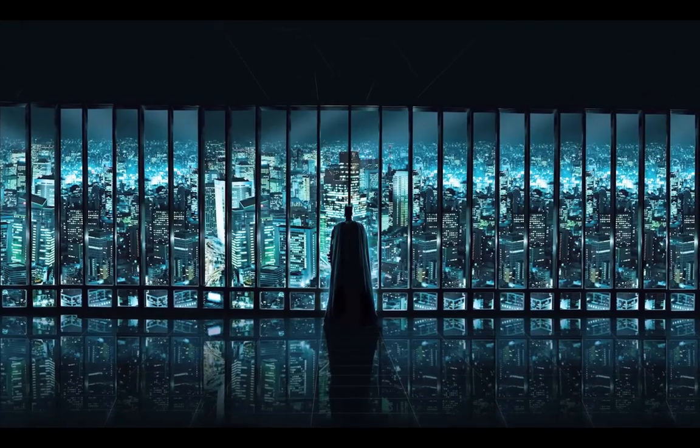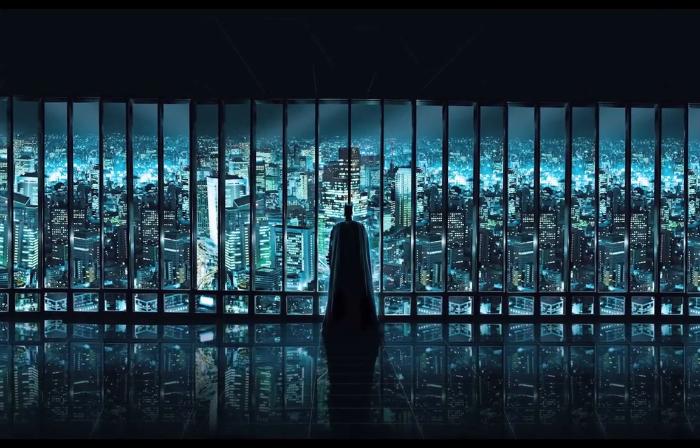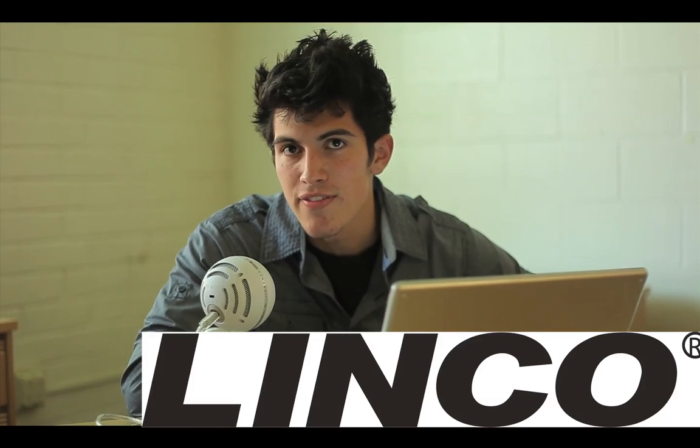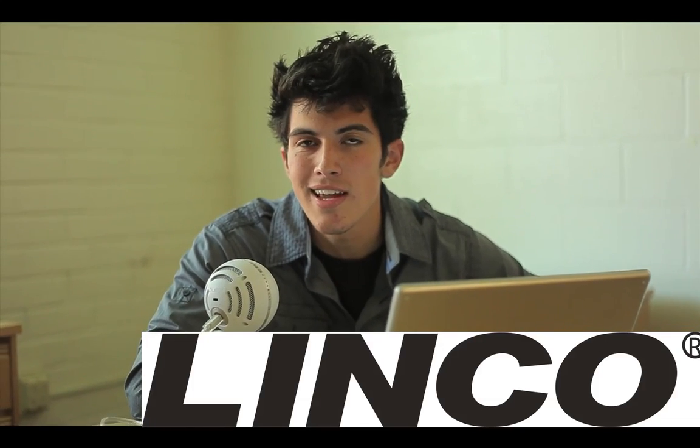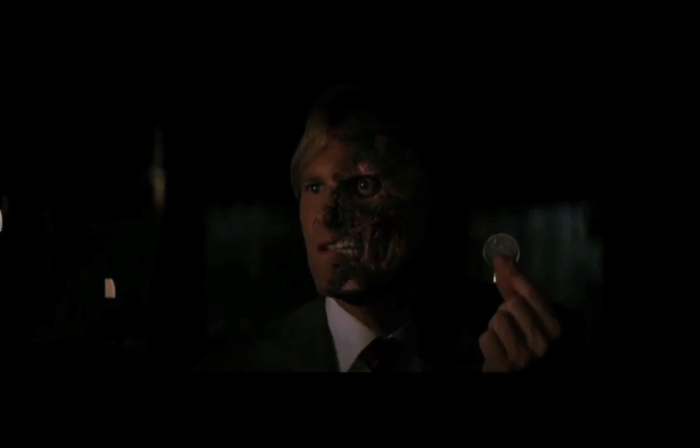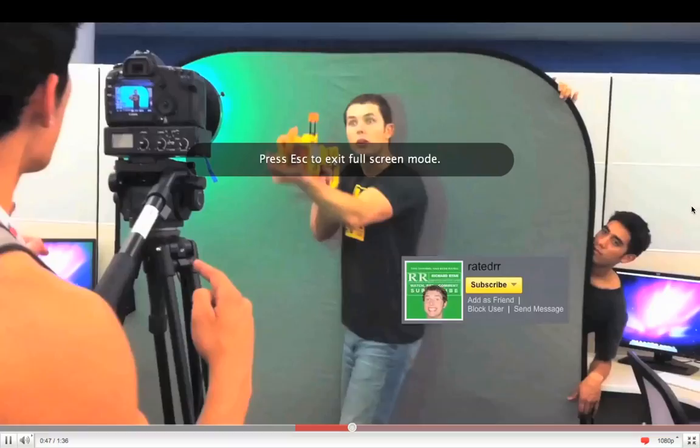Hey guys, VFX Bro here. Now we've all seen the movie The Dark Knight with the character Two-Face, and the way they got that effect was through 3D object motion tracking. Today we're going to be going through a tutorial on how to do that effect.